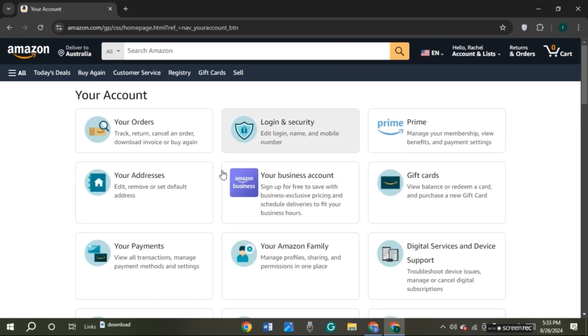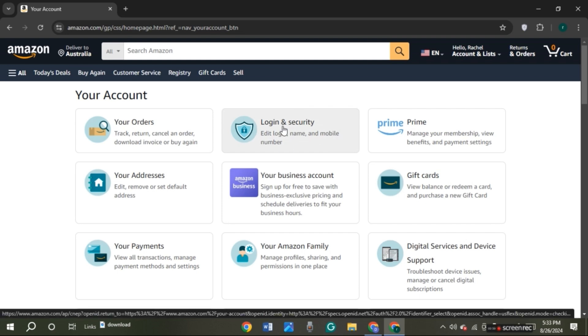Then you'll be led to your account. Here you can see several options. You can see the option for login and security. All you have to do is click on it.